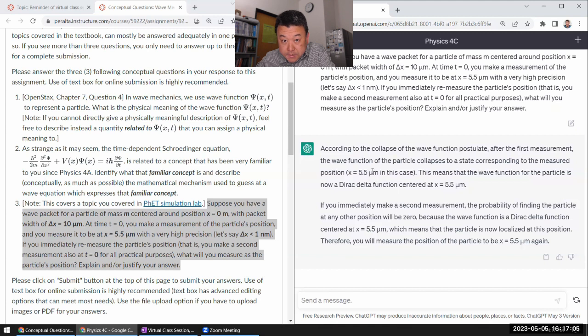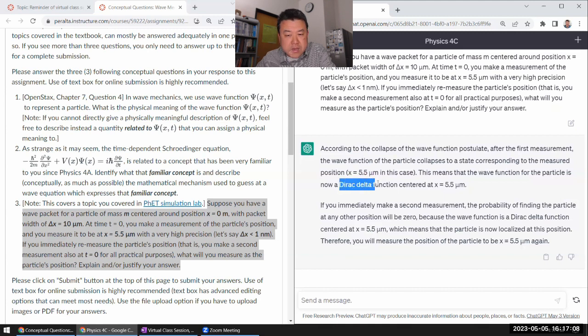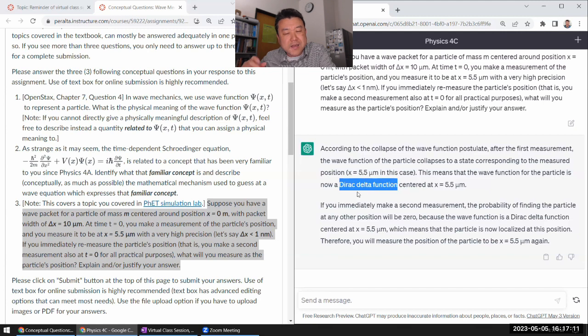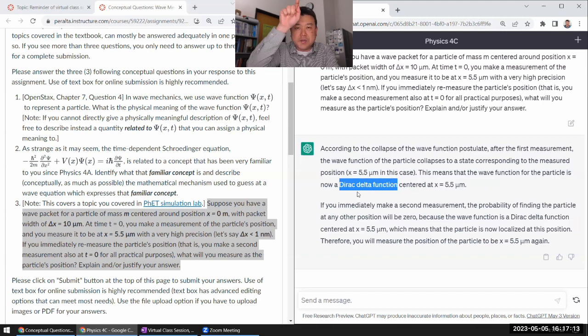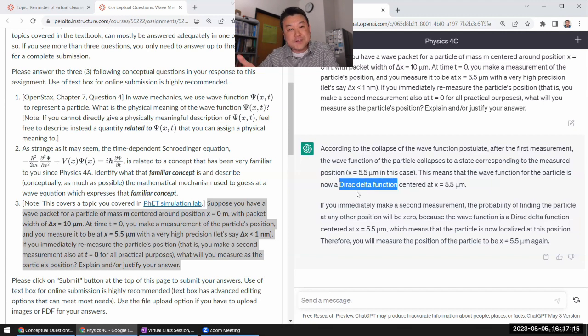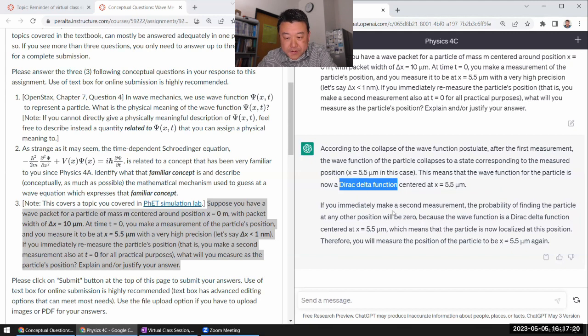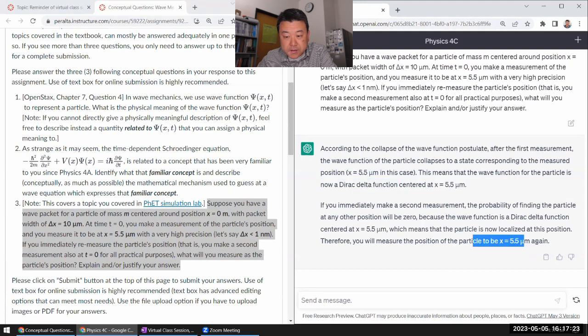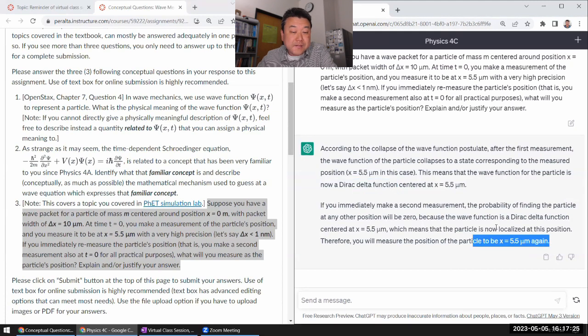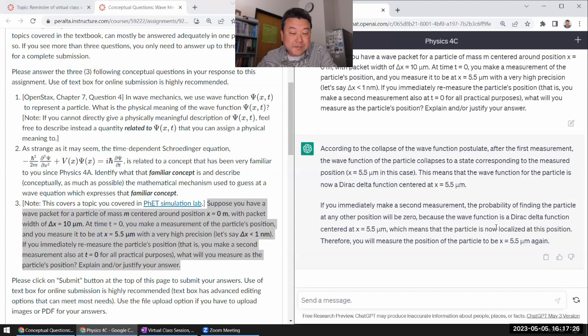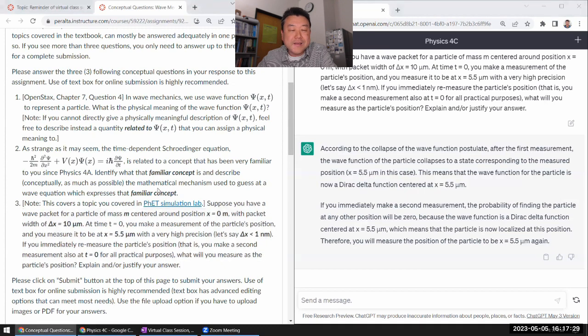If the first one collapses, right? Dirac Delta function. I don't know if I mentioned it in this class, but it's the kind of thing that, you know, it's the sharply picked thing. It's not a function. It's a distribution. I centered it. Second measurement. Yeah, that's correct.